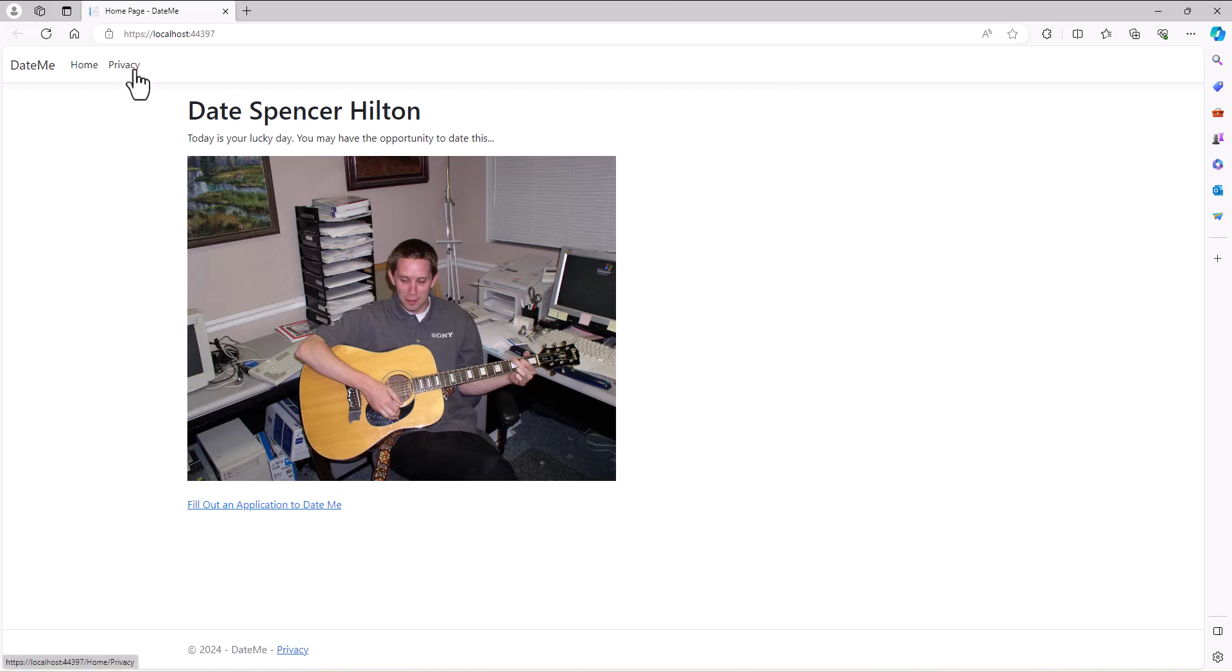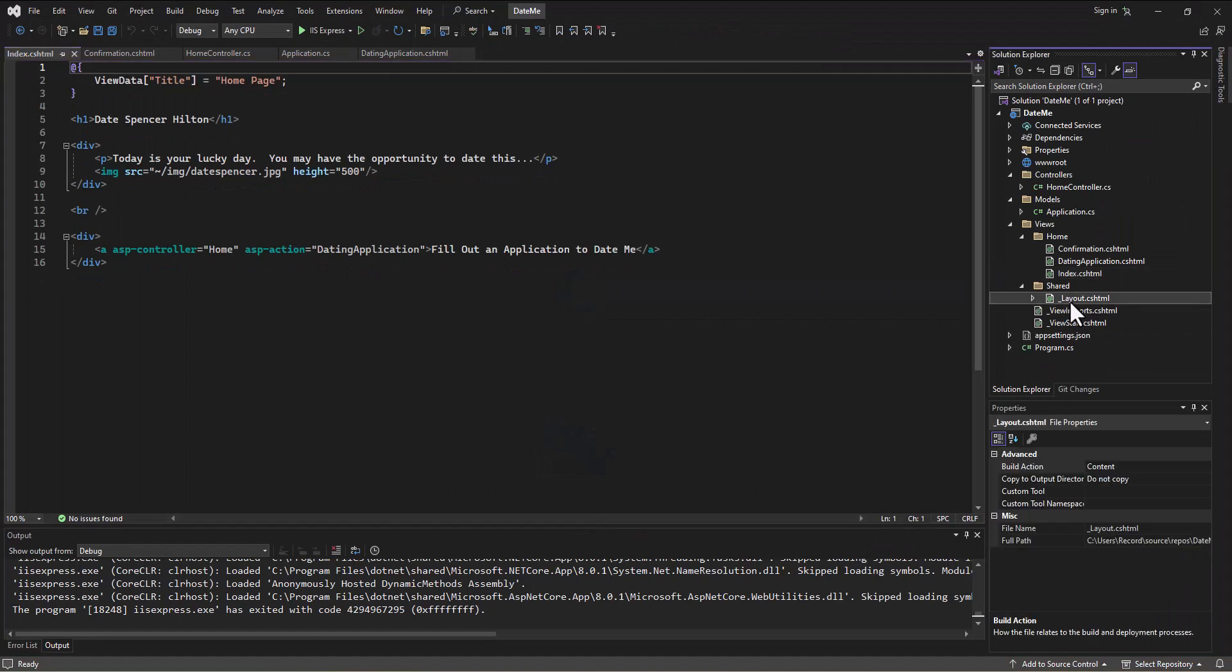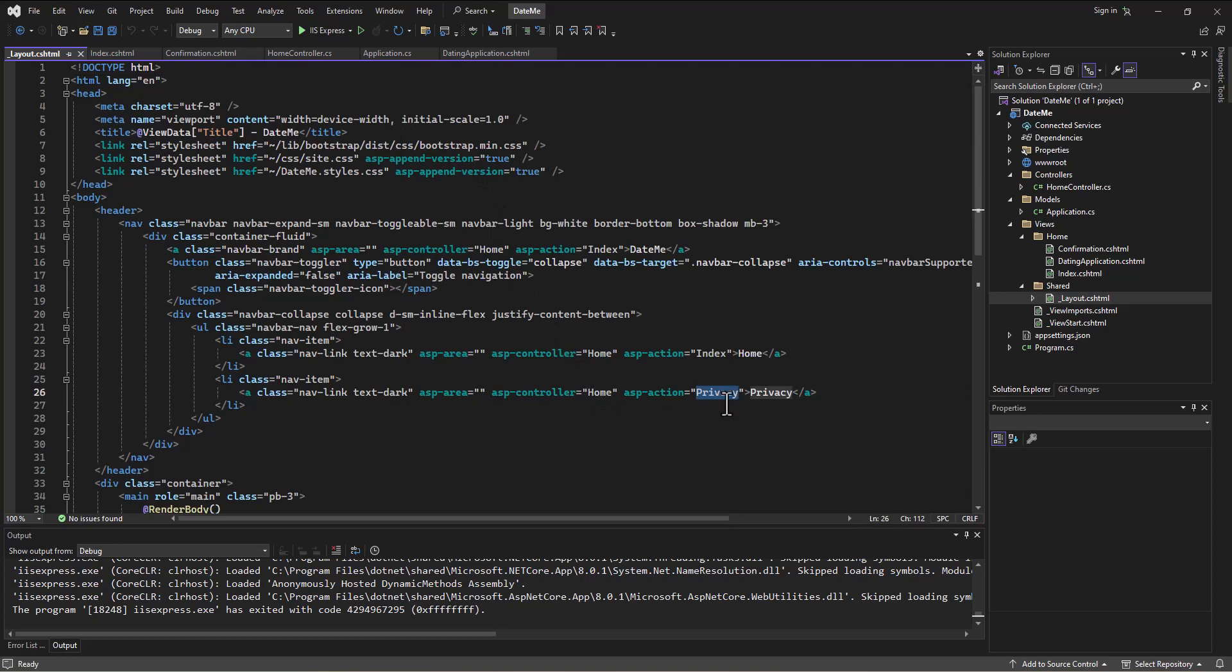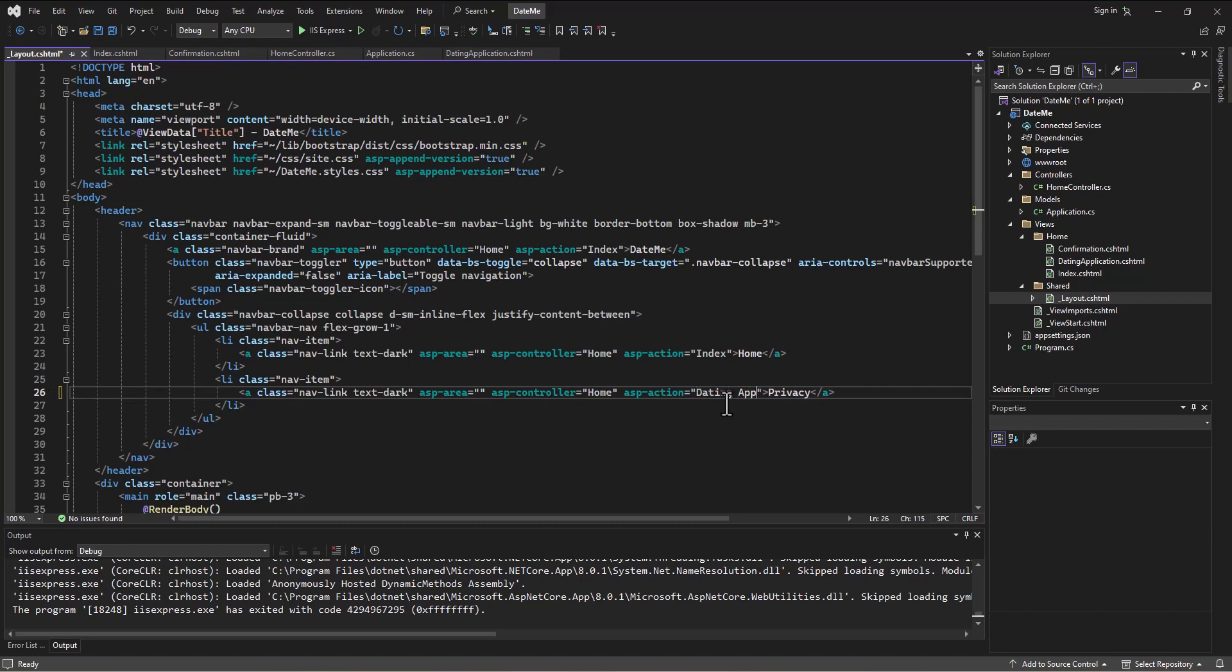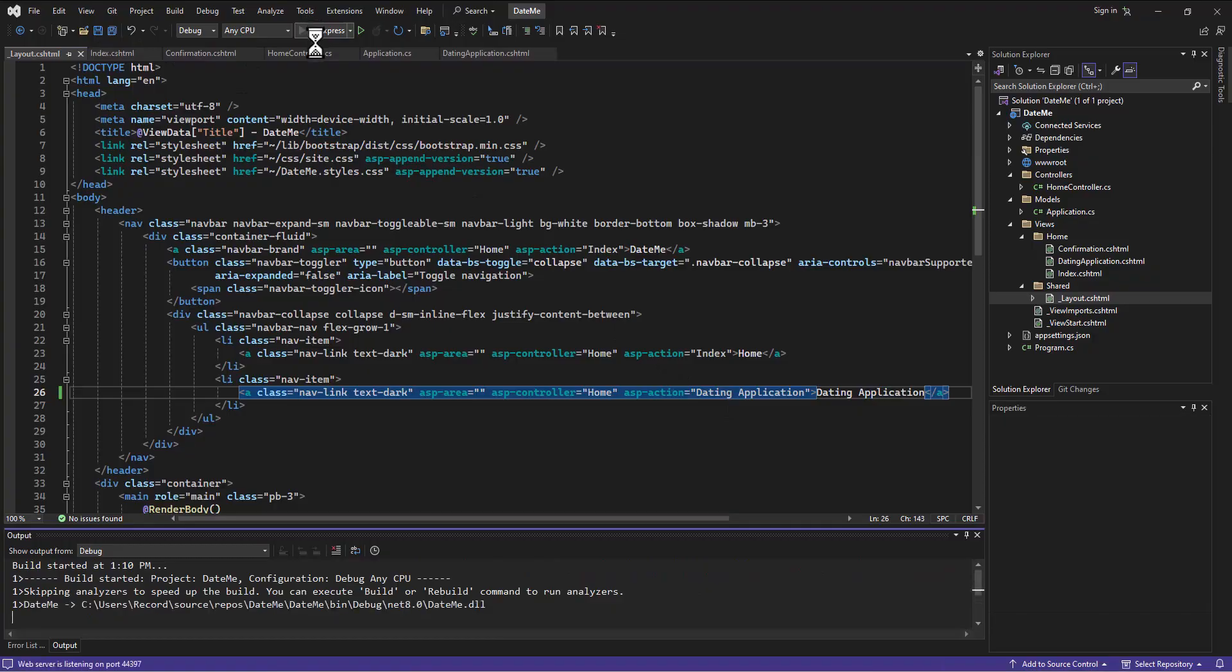I want to take that link to dating application. In my shared layout, I can change where it says Privacy. I can say the action I actually want is dating application, and then change the word to dating application that they can click on.